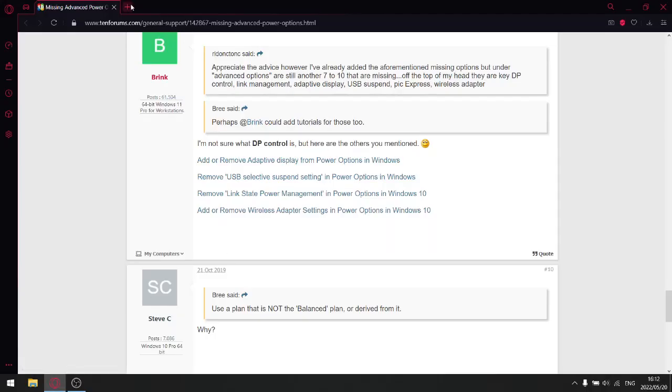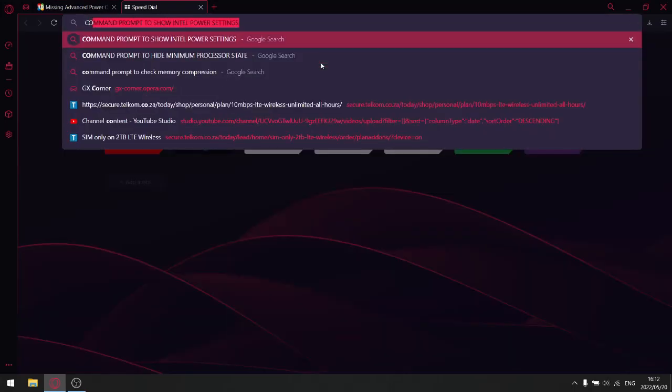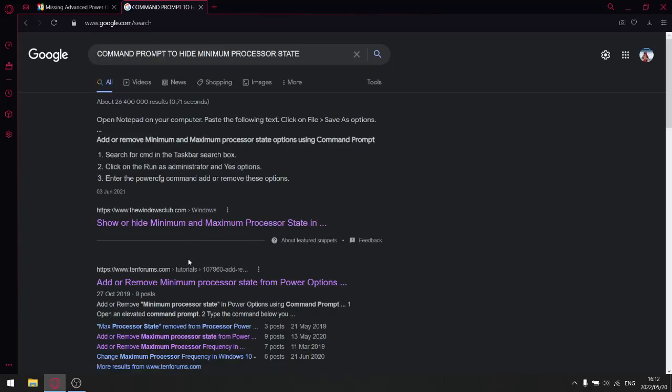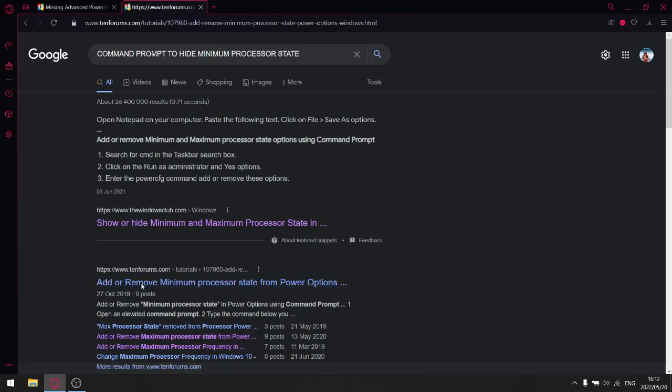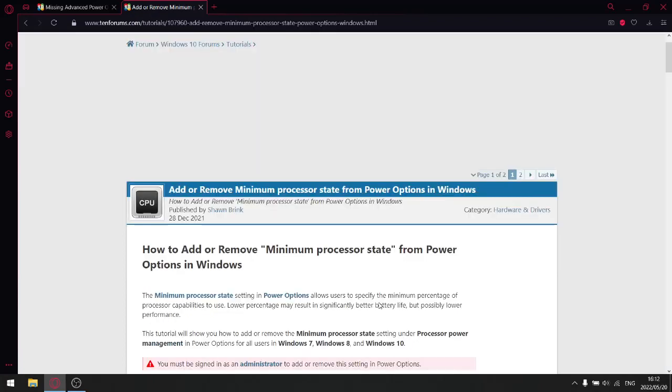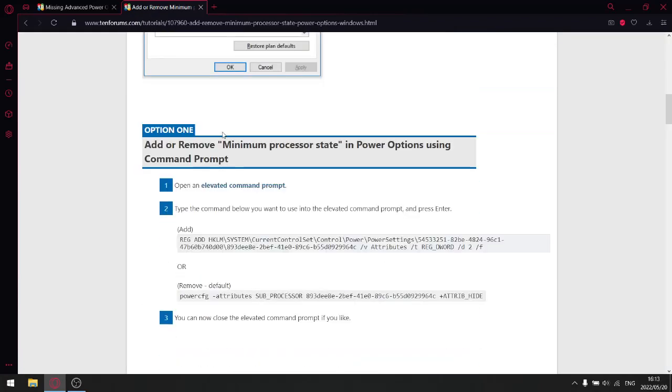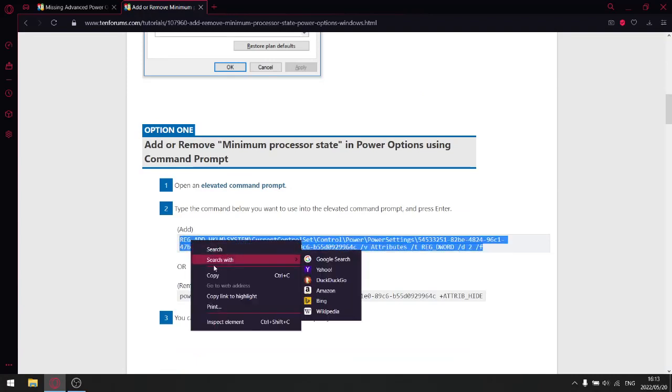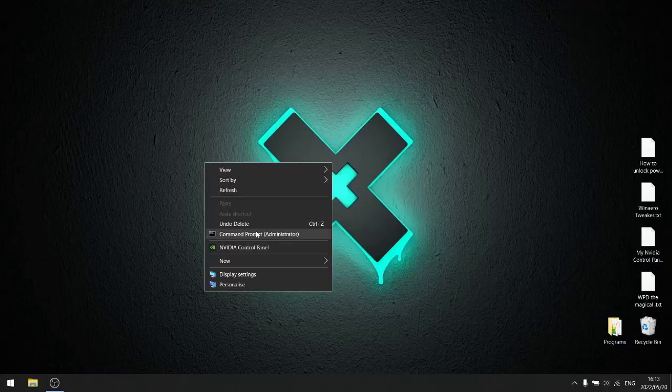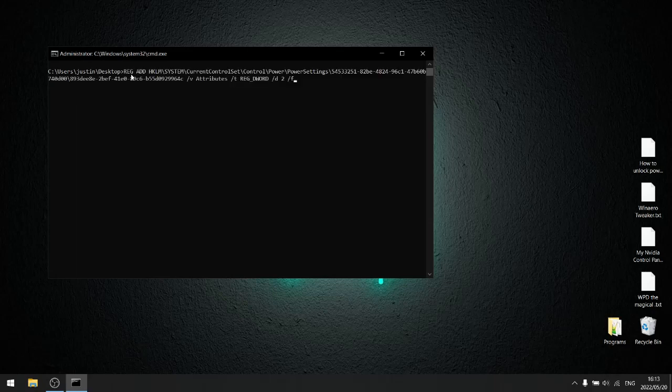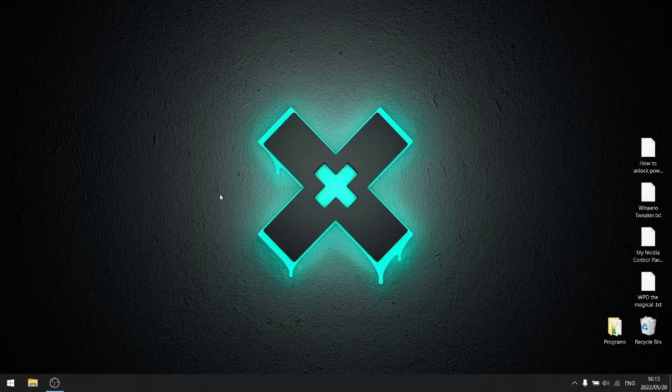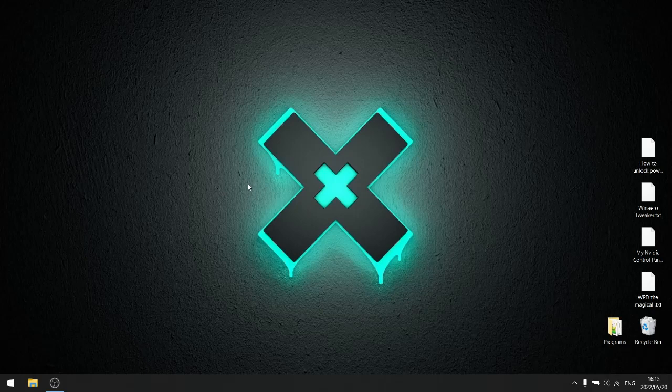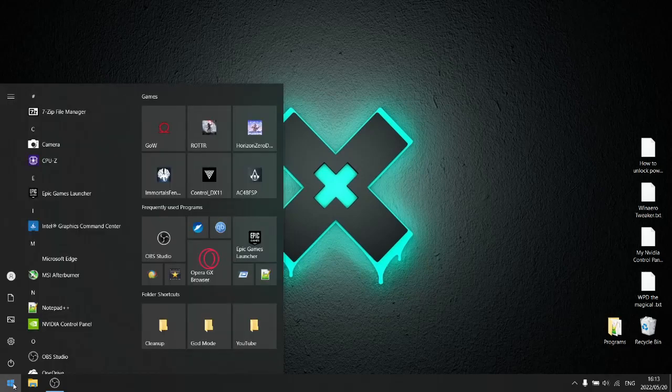So go back into your browser. So open up a new tab and then type in command prompt to show minimum processor states. So add or remove minimum processor state from power options in Windows. Yet again, go down option one. Just copy this code over here. And then open command prompt. Just paste it over there. Enter. Done. I do apologize. I searched a little bit extra to find the minimum processor state because it's not listed on those options. It's on the page, but you have to look for it again.